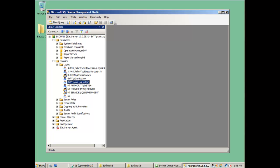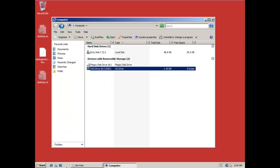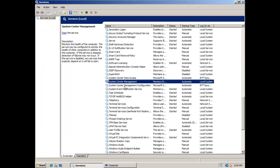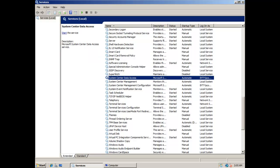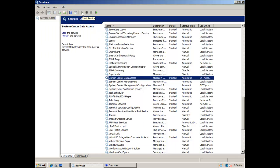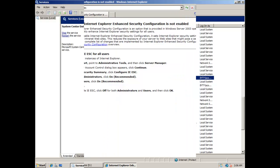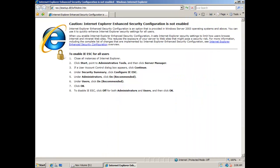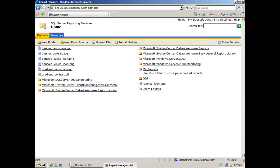Next, you need to go to the RMS server, go to services, and start the System Center Data Access service. After it is successfully started, go to your reporting server, open an internet browser, and navigate to the SQL Server Reporting Services located at localhost.